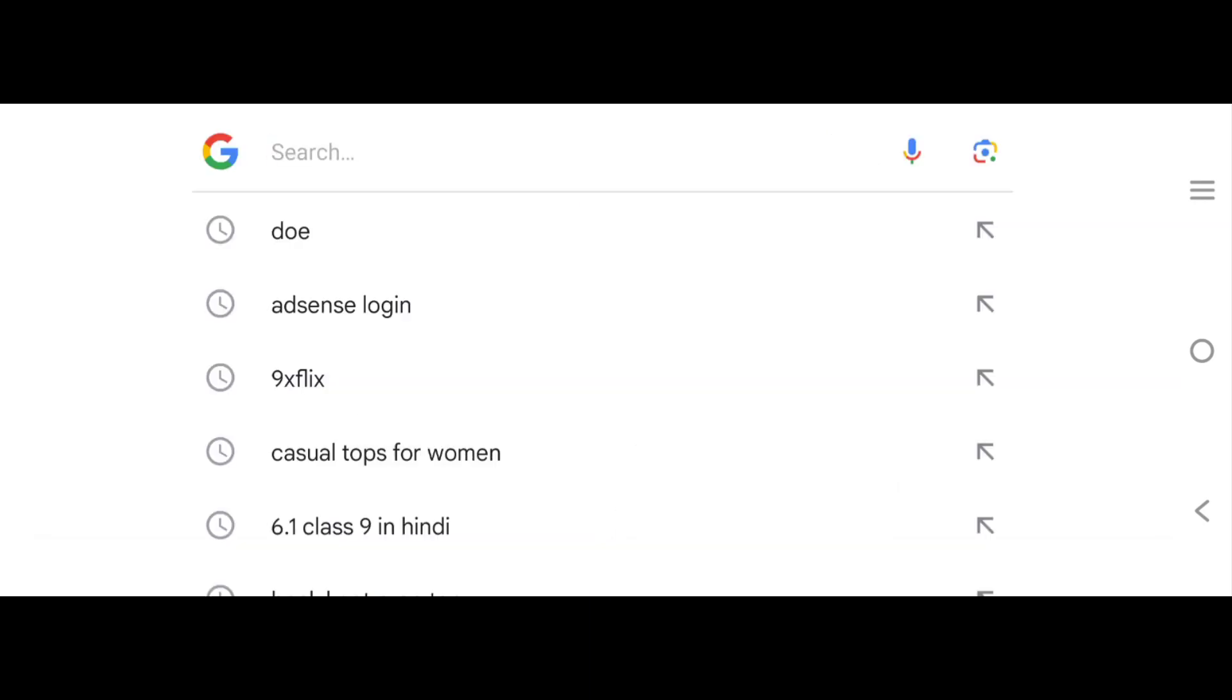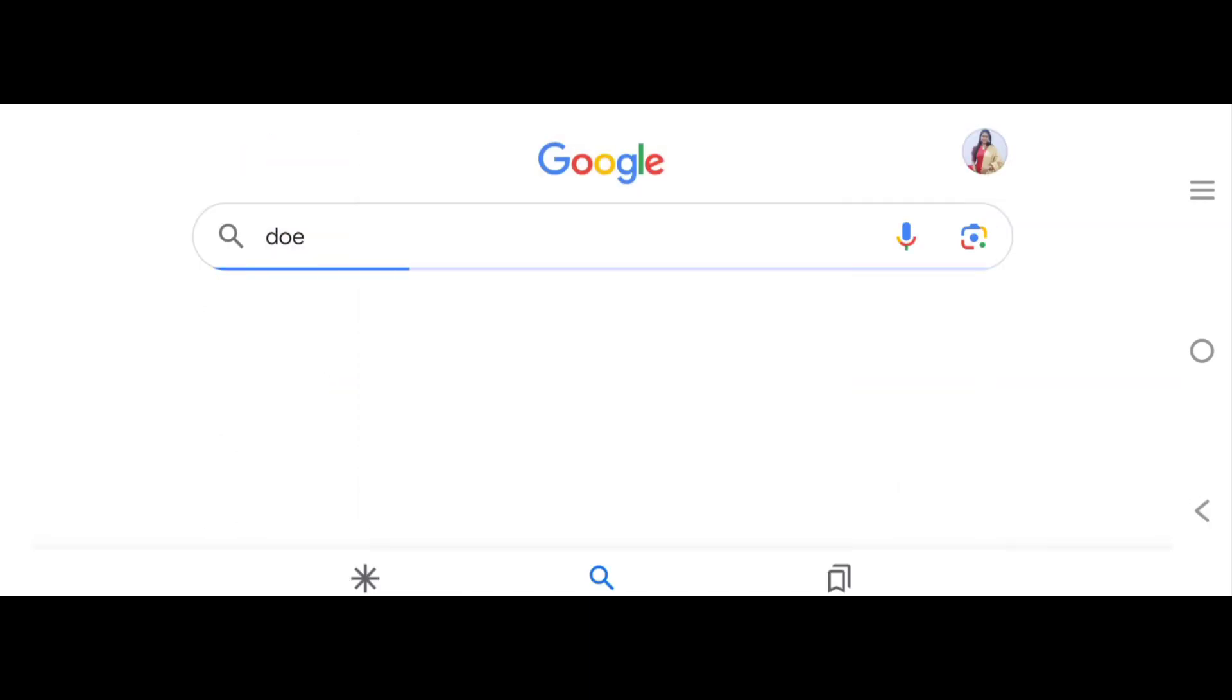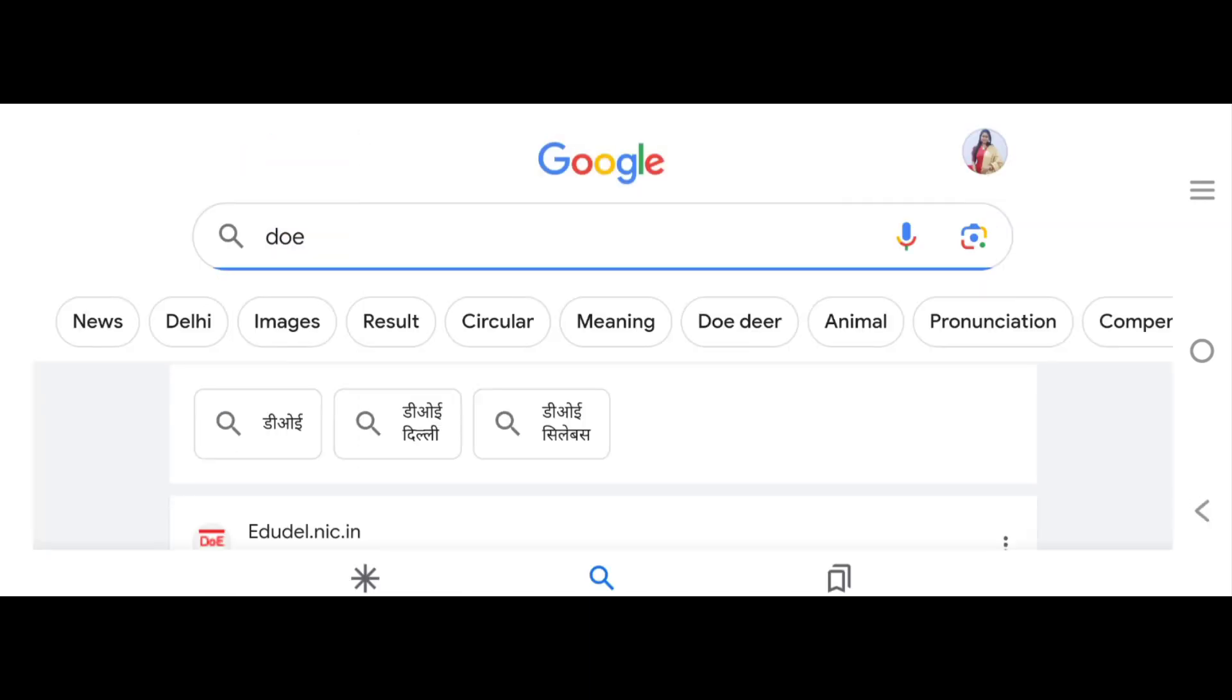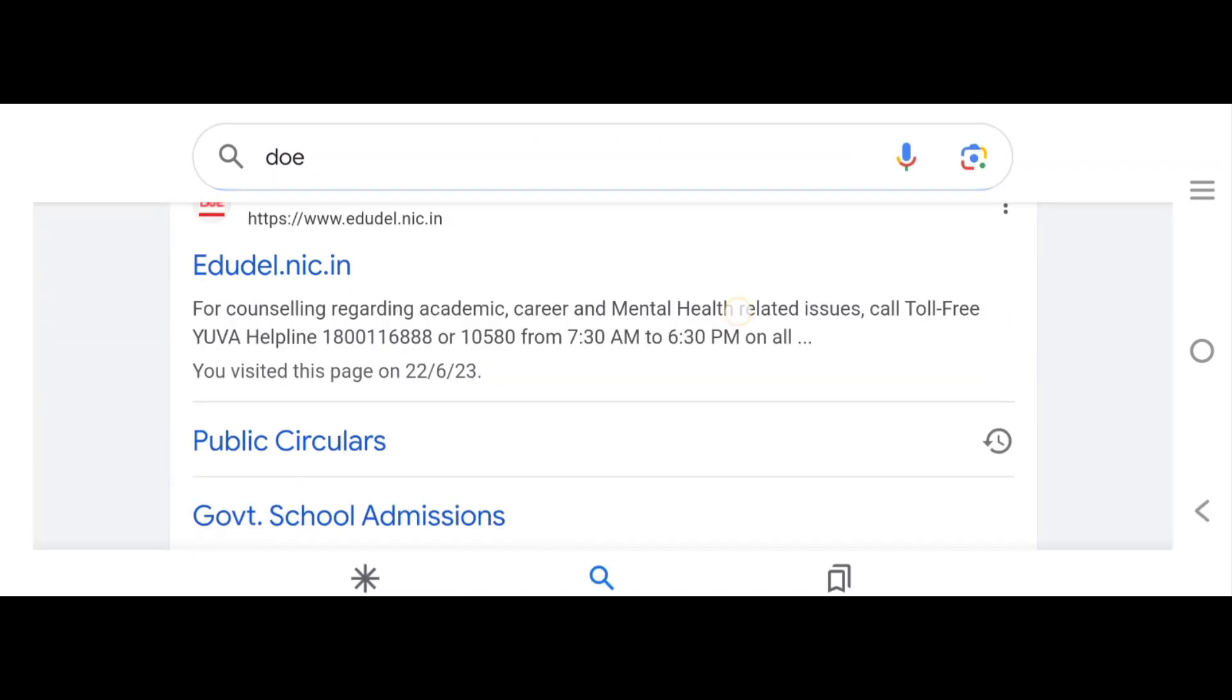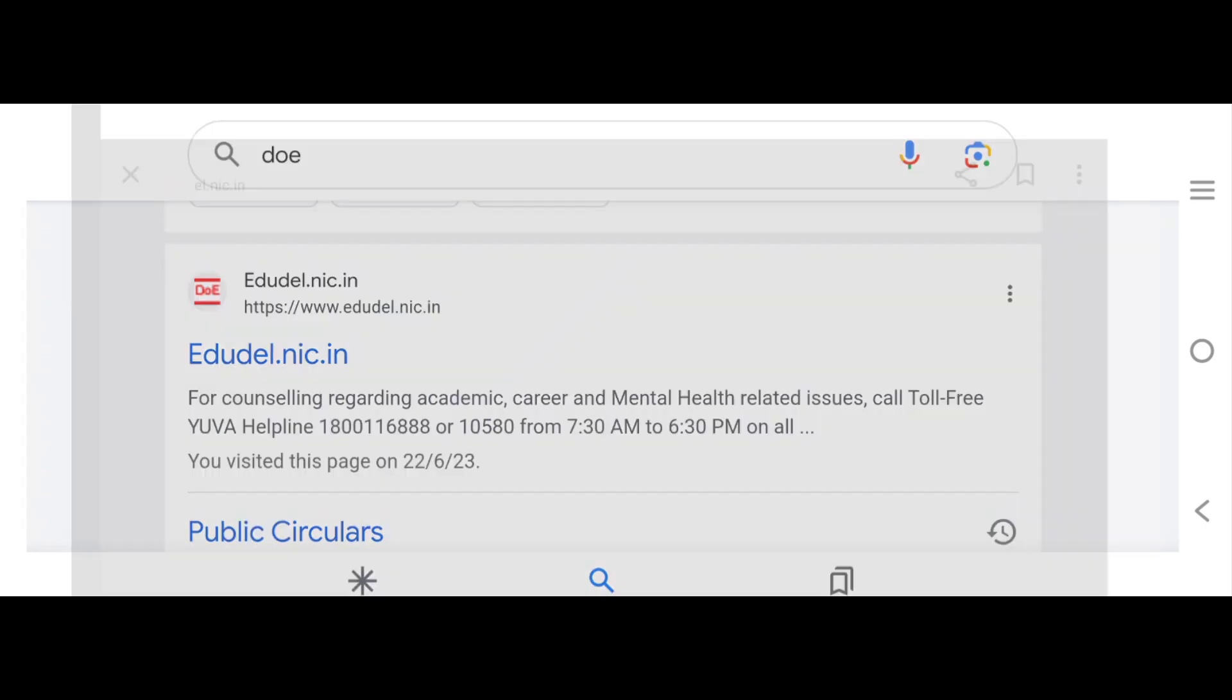You have to go to Google and search for DOE. And when you search for DOE, you will open this site, www.adudel.nick.in. You have to click on it.